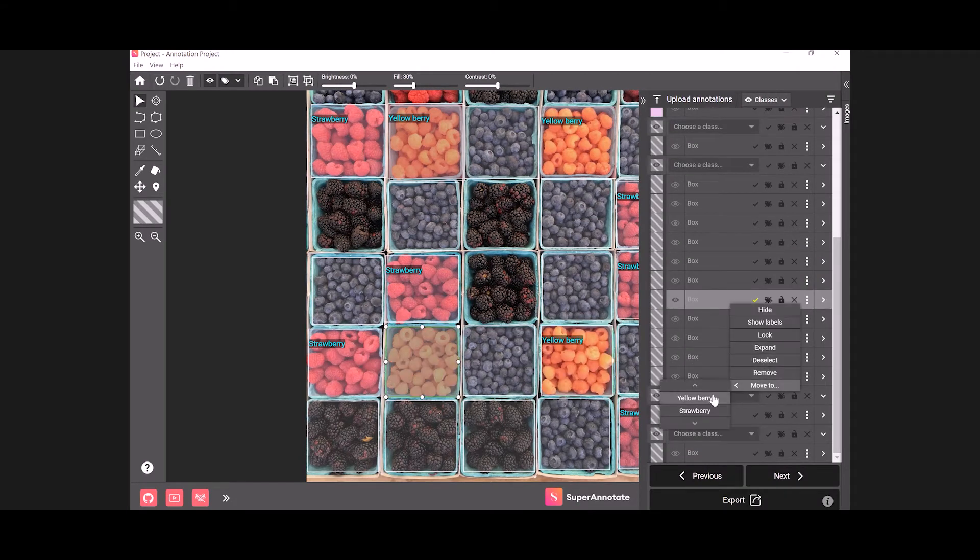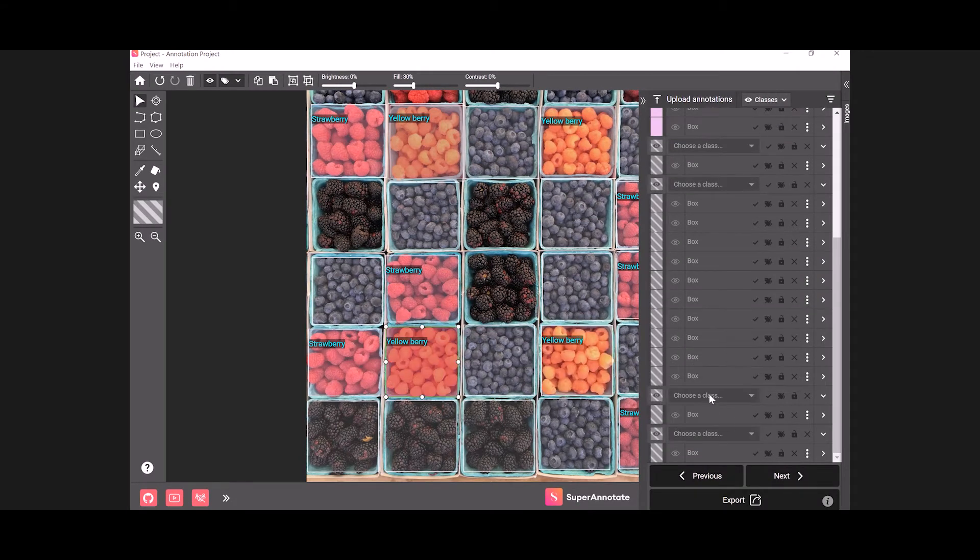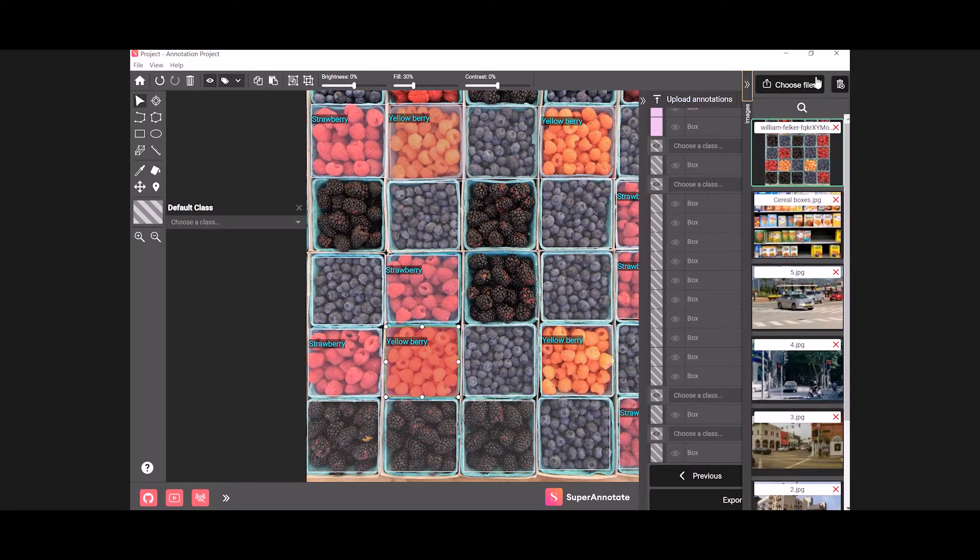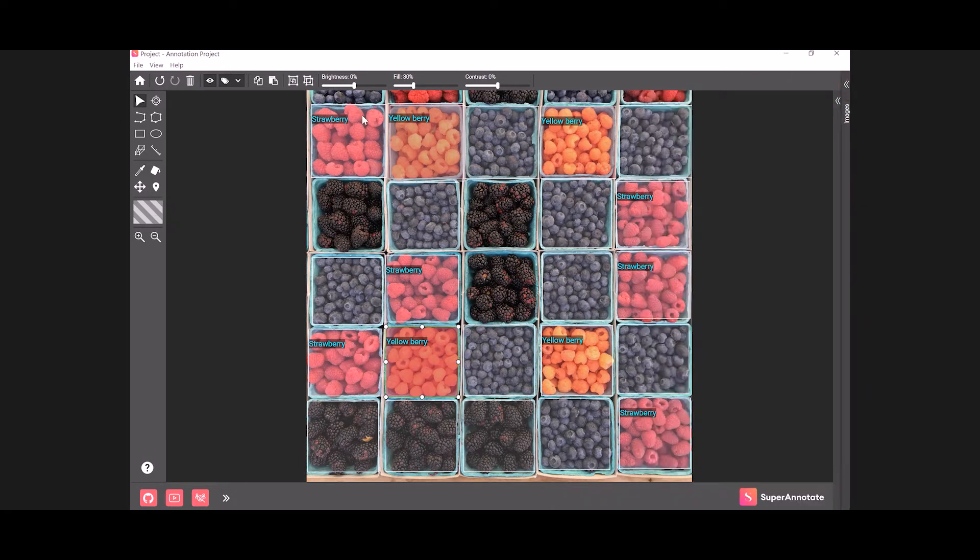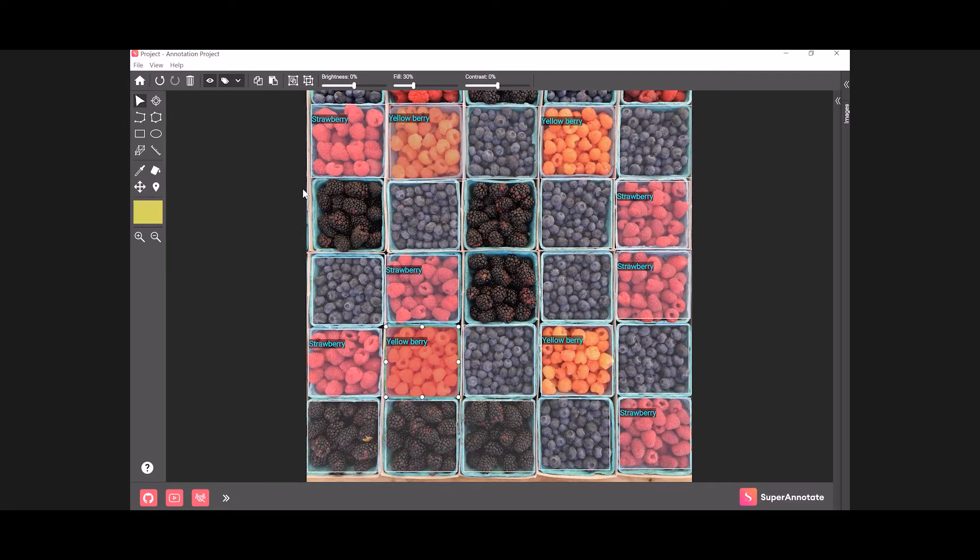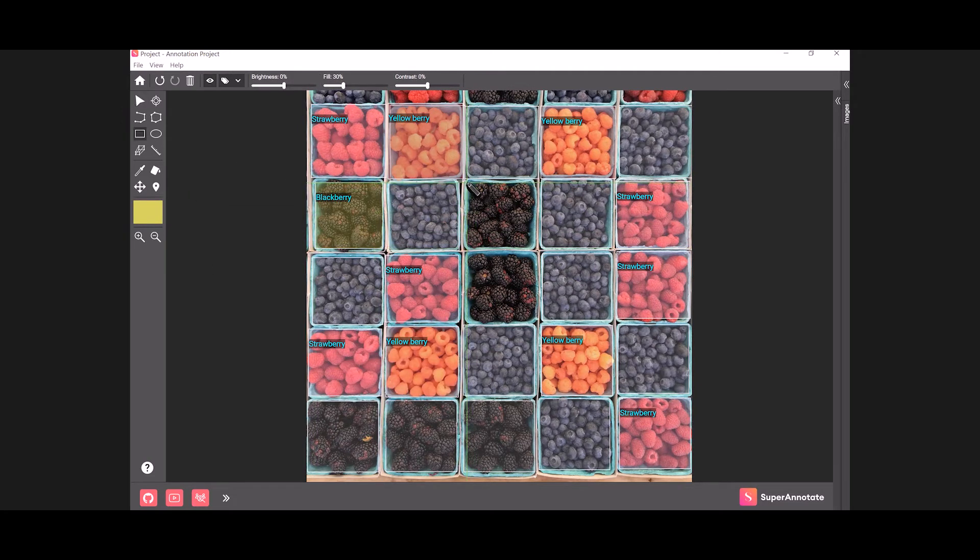You can also assign a class to your object before annotating it. Select the class selection tool in the left panel, choose a class, and annotate your object using any tool you want.